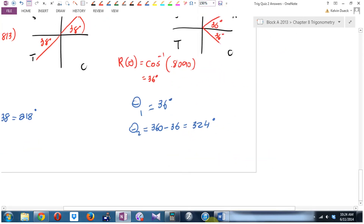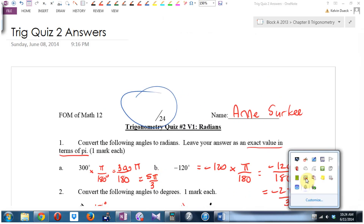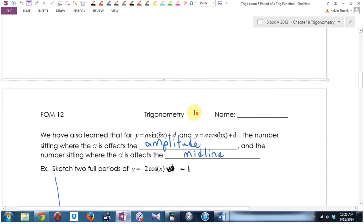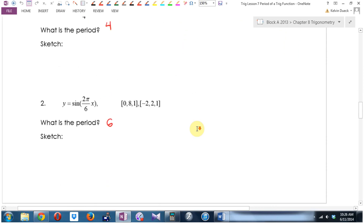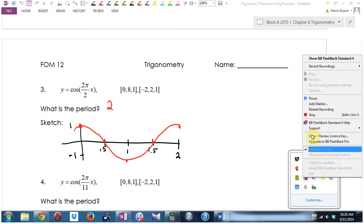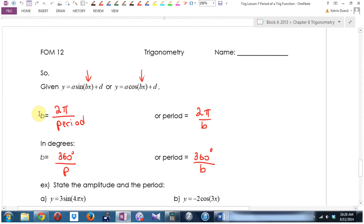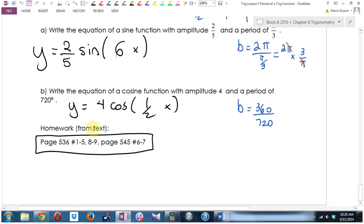Give yourself a lovely score at the top of your quiz out of 24. Last day in Lesson 7 — here is what we added. We talked about period change. The period — how long one wave is — is not the number in front of the x, it's 2π divided by the number in front of the x. Or the number in front of the x is 2π divided by the period. Questions from the homework — now is your chance to ask.